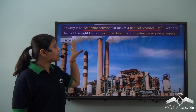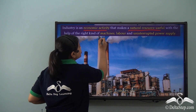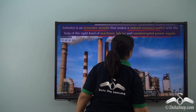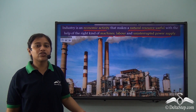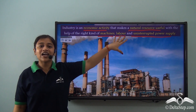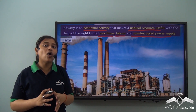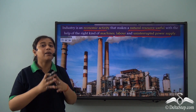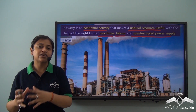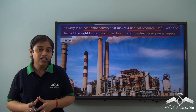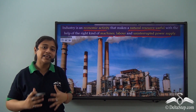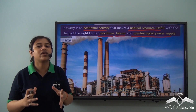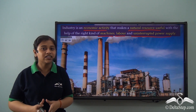An industry does this with the help of the right kind of machines, labour, and uninterrupted power supply. These are some of the most important factors that influence the working of an industry. However, there are many other important factors we will be looking at today, so we can understand how these factors together influence and determine the location of an industry.